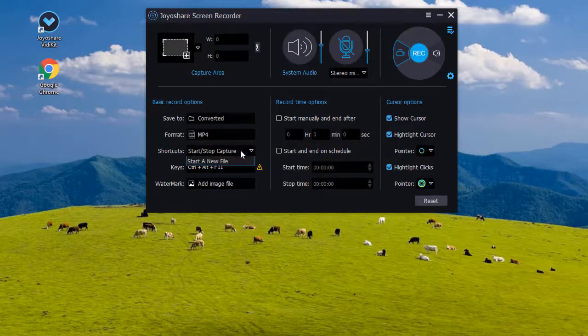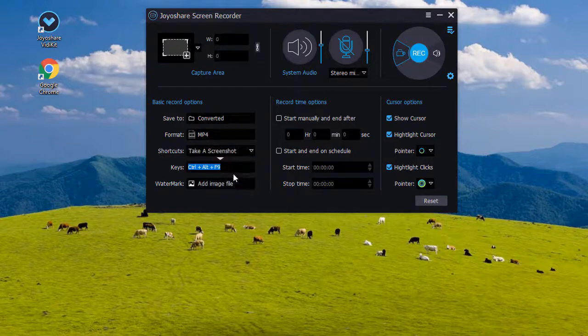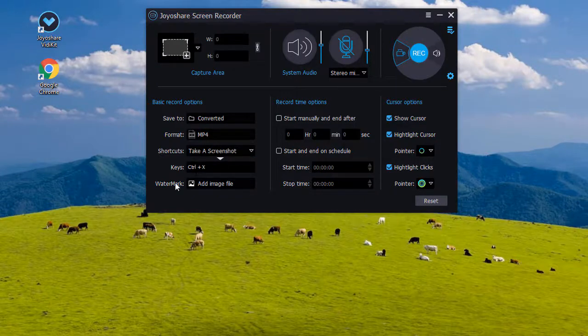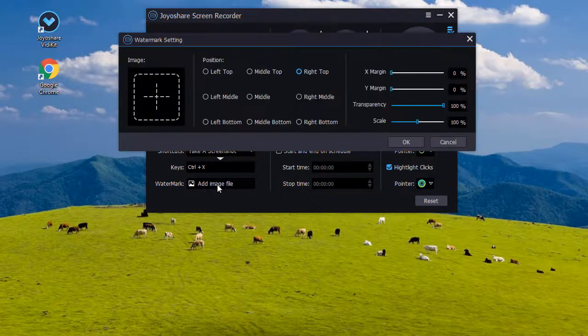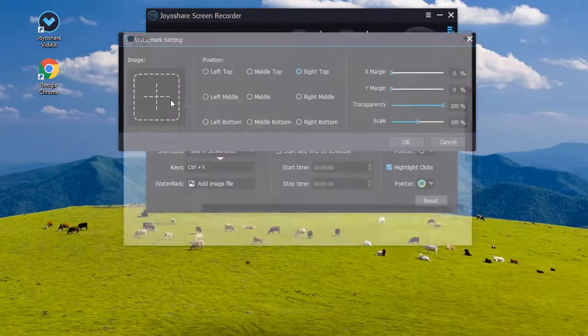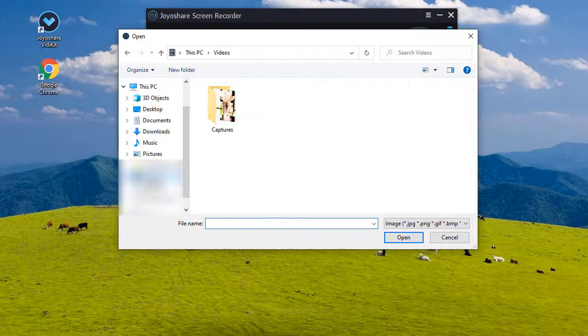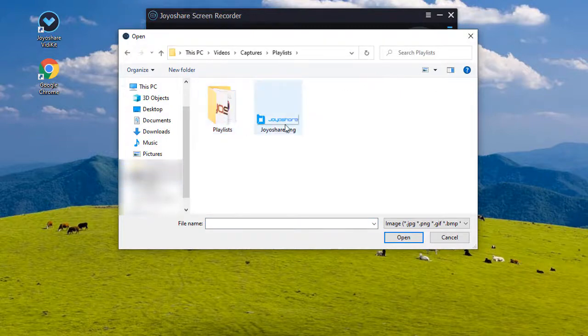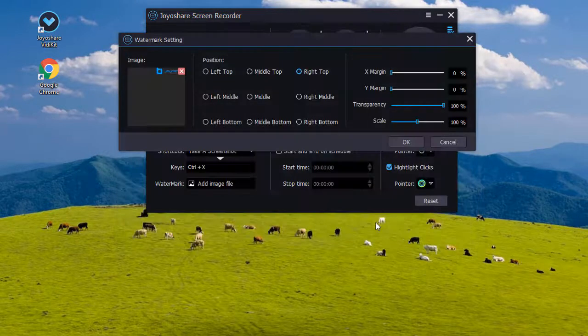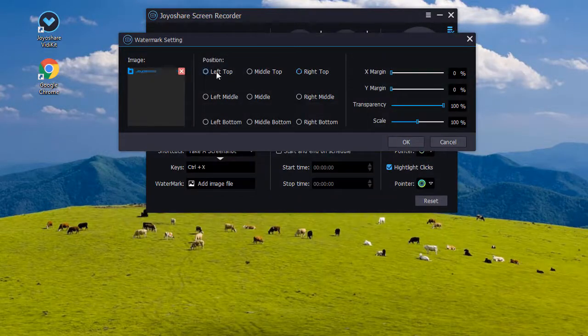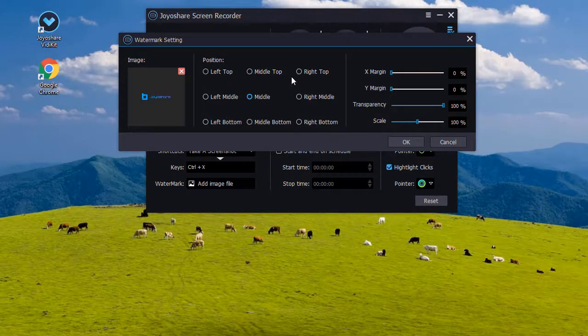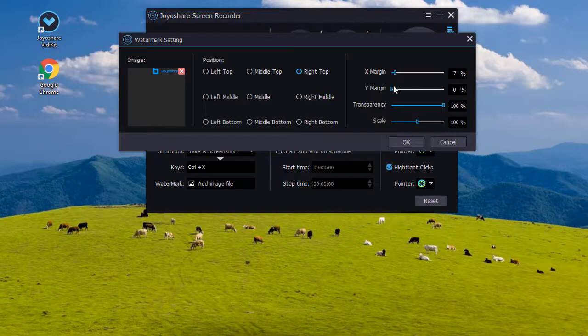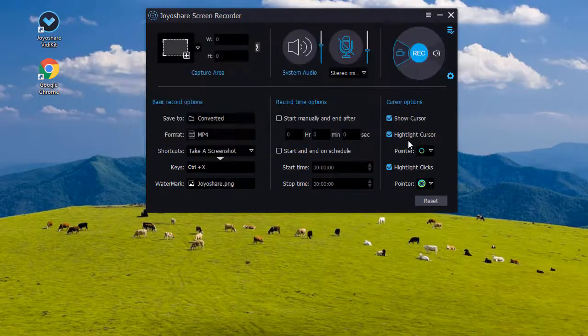You can also change shortcut keys, add an image watermark and adjust its forms.